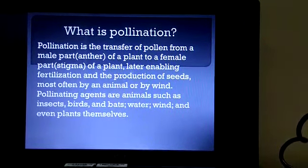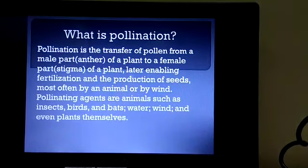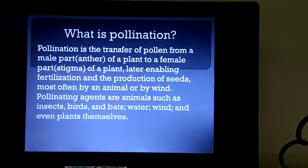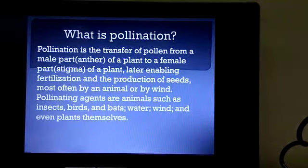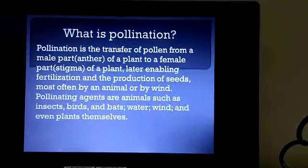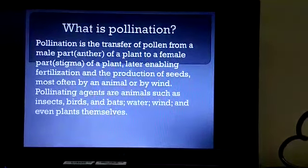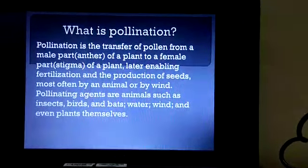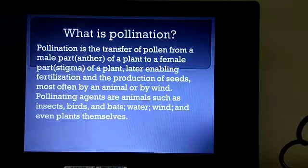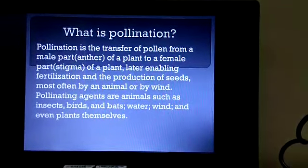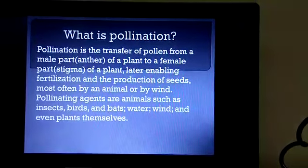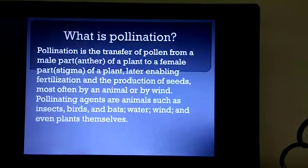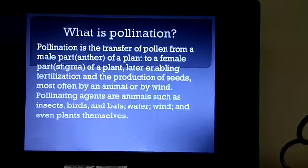This pollination process is mostly done by animals or by wind. Animals and wind are called pollinating agents. The animals included in this transfer process include insects, birds, bats, and water, and even plants can do this process themselves.